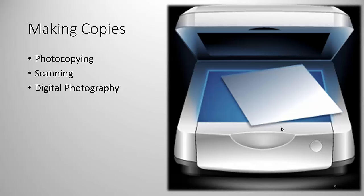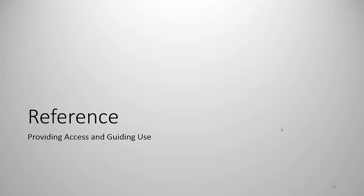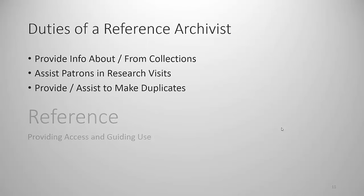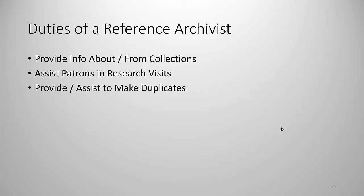Let's talk now about reference. What is archival reference? Archival reference is the act by which the archivist guides patrons and researchers to the information they need to answer their questions while retaining security over the collections. The duties of a reference archivist or an archivist providing reference are to provide information about or from the collections and we'll talk about each of these in a moment. To assist the patron in the research visit and to provide or assist in making duplicates.